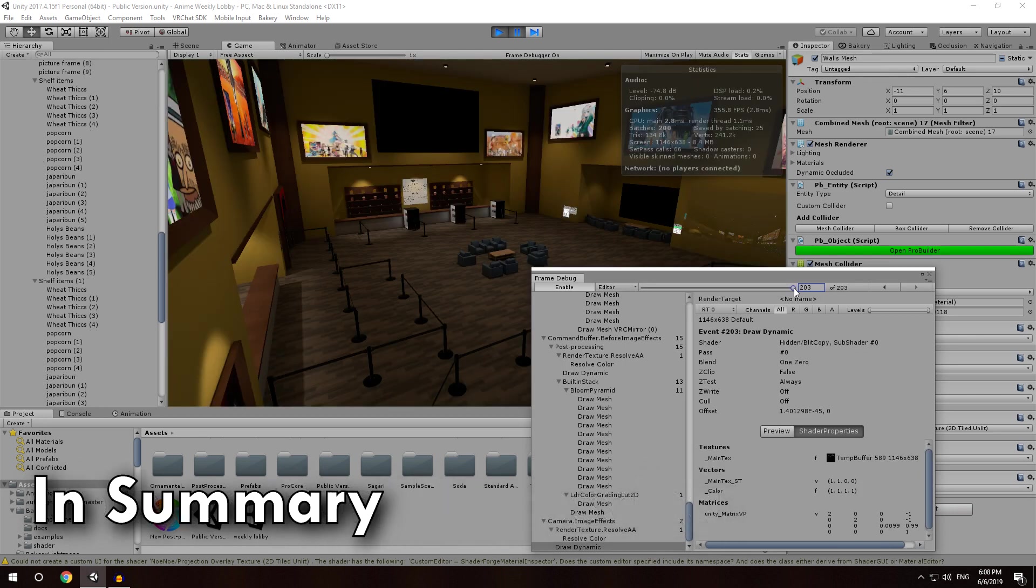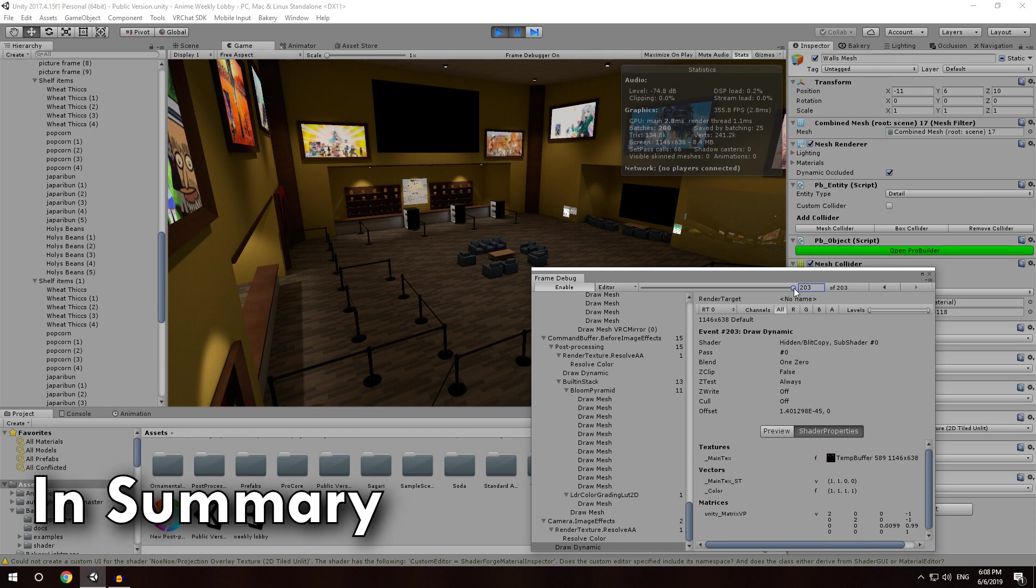So there we go. That's all 203 of my draw calls. If you didn't really understand what all of that just was, I'll give you the quick takeaway. The takeaway is it is not actually the number of meshes that matters. It is the number of materials. Materials are directly proportional to draw calls. It doesn't matter if you merge stuff into one object because the different materials are still being rendered separately anyway.